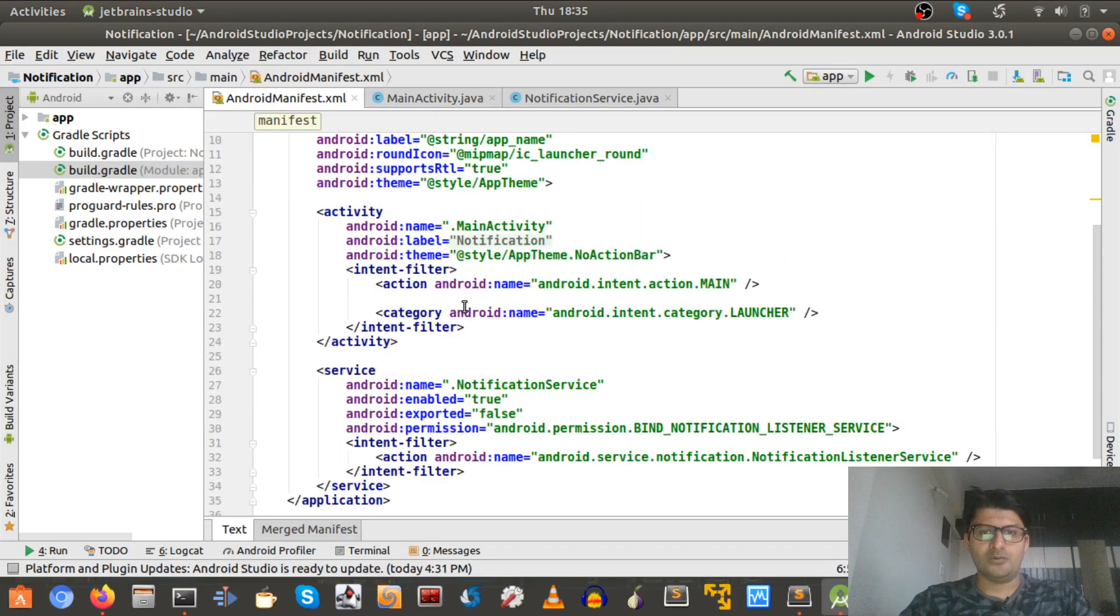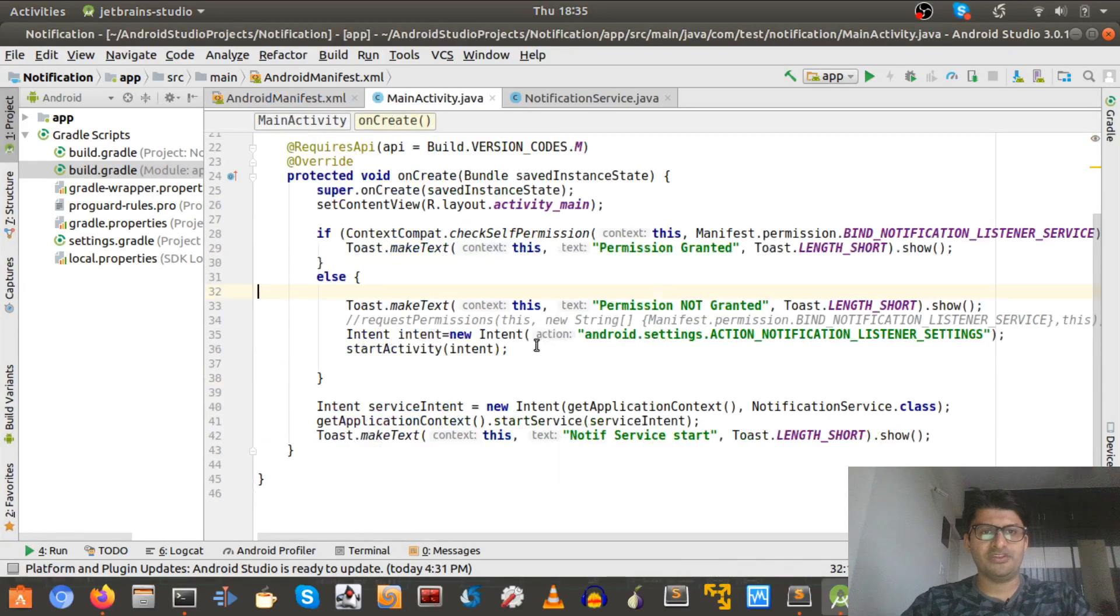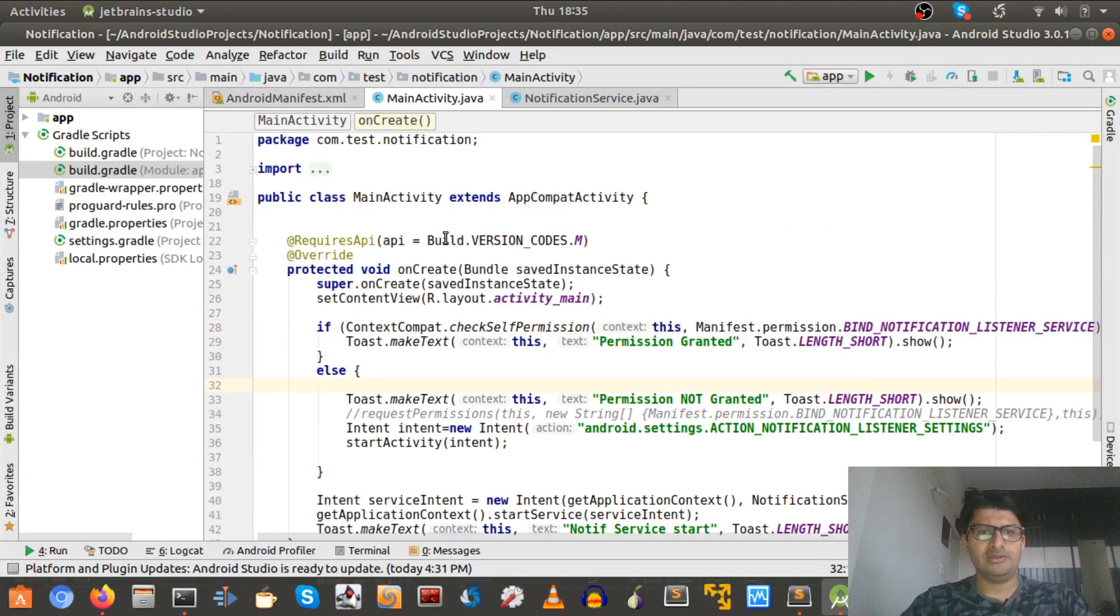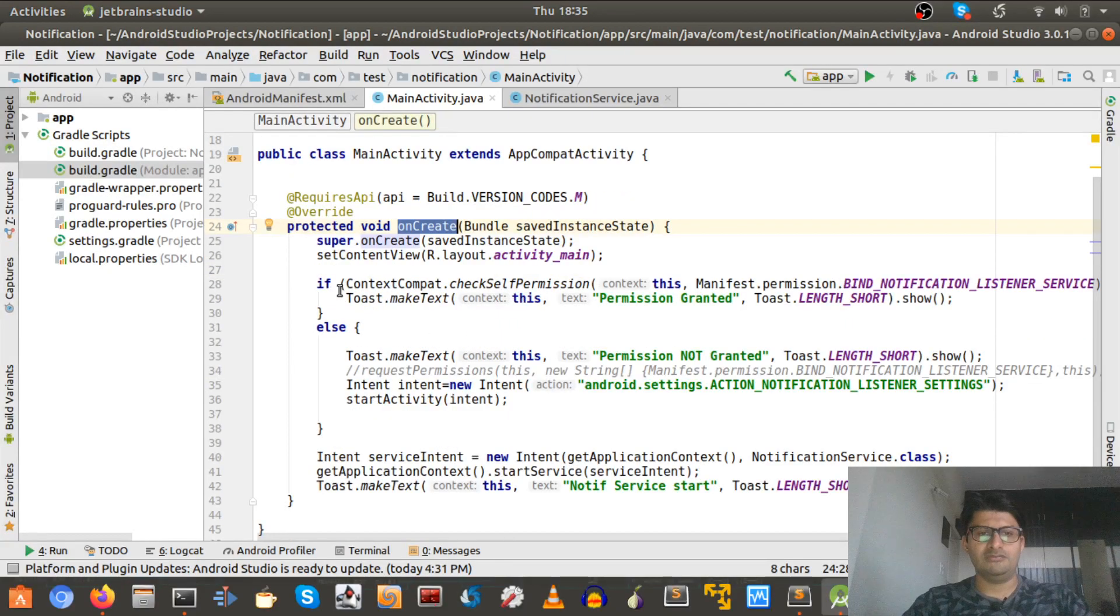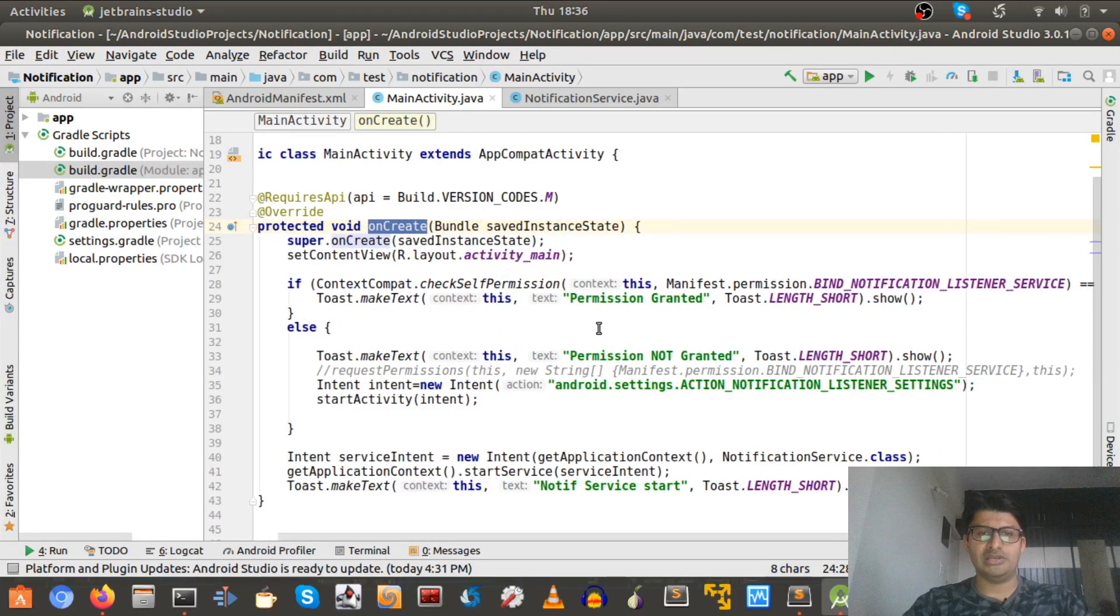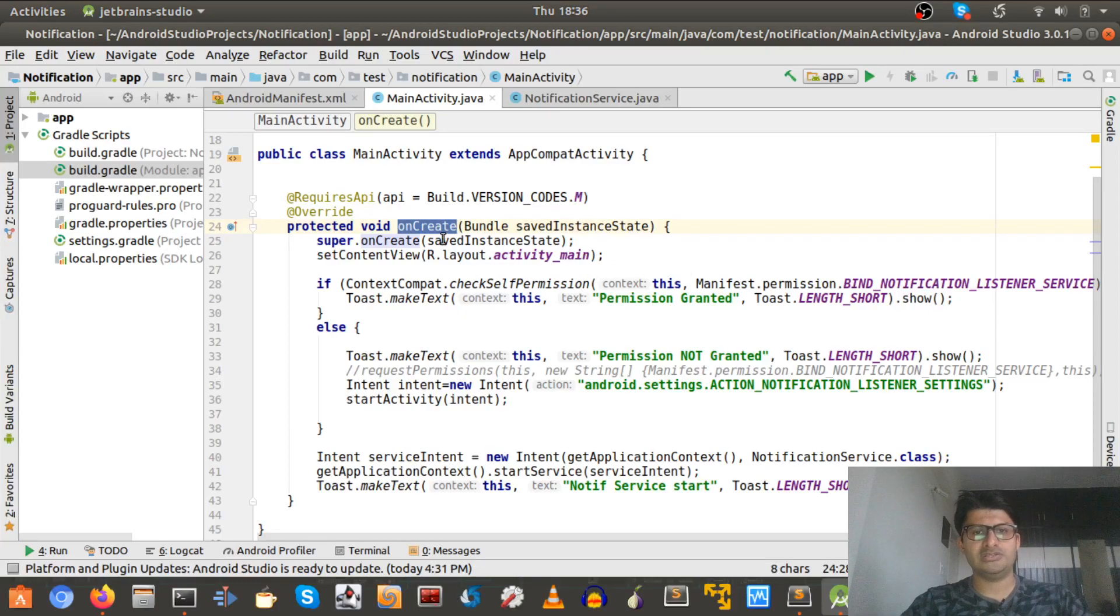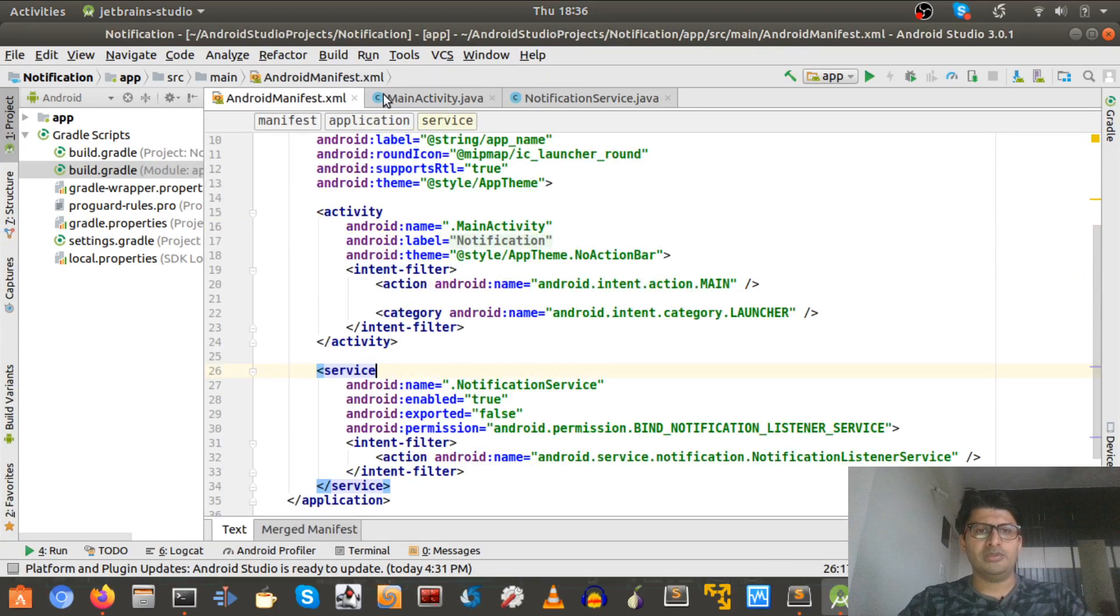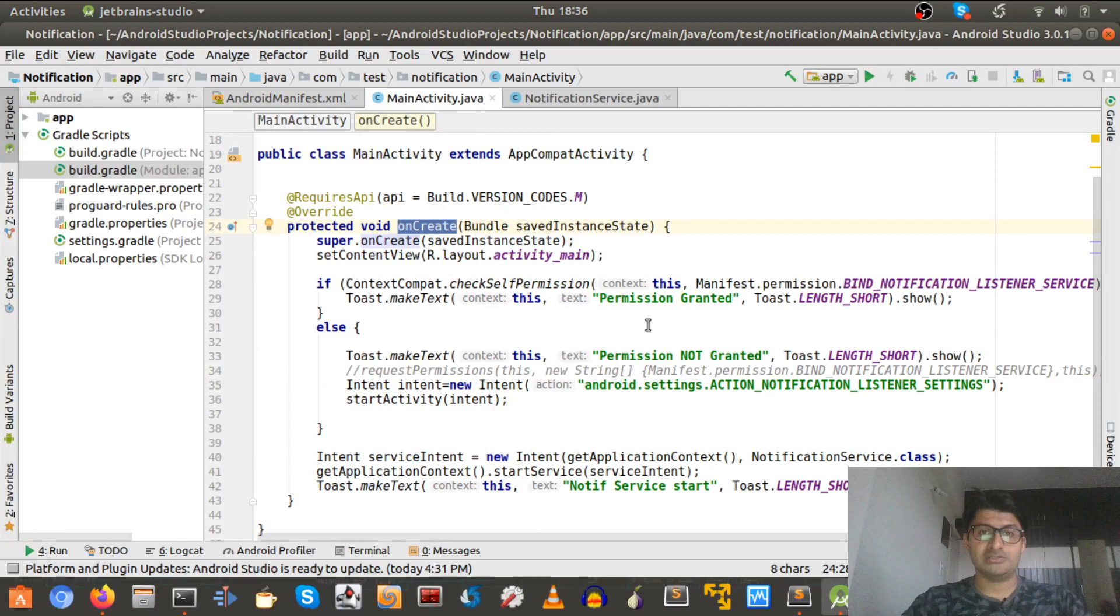So that's done in manifest. Let's go to main activity. On main activity on create, we check if the permission is granted or not. As this permission doesn't come under dangerous, we don't need to mention it here in Android manifest.